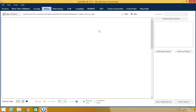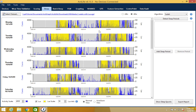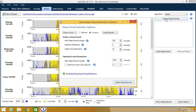The first feature that we will cover is the detect sleep periods, located in the top right of the screen. In the basic ActiLife program, in bed and out of bed date and times must be entered manually for each sleep period. This feature saves the user time and resources by automatically detecting the in bed and out of bed times.